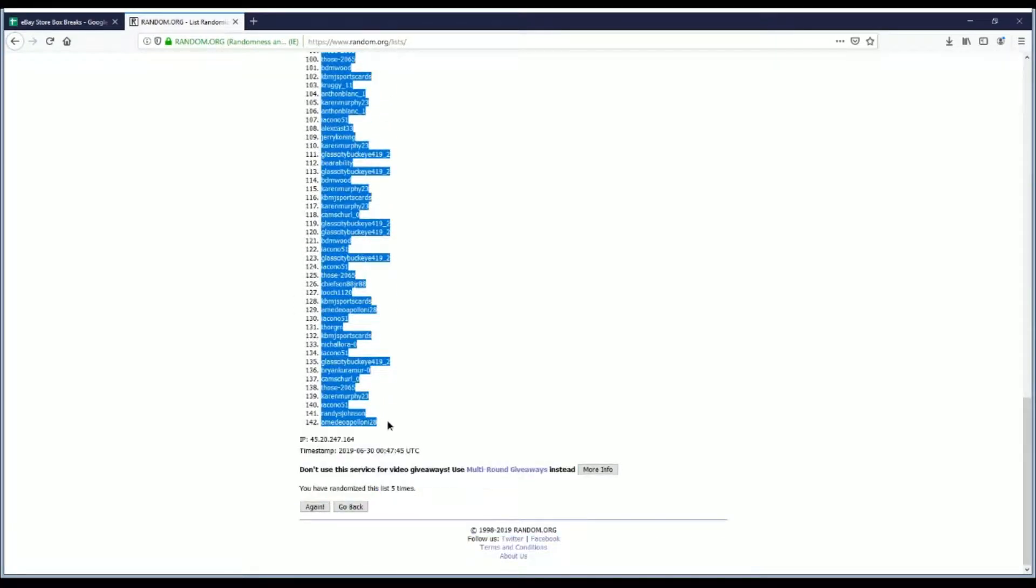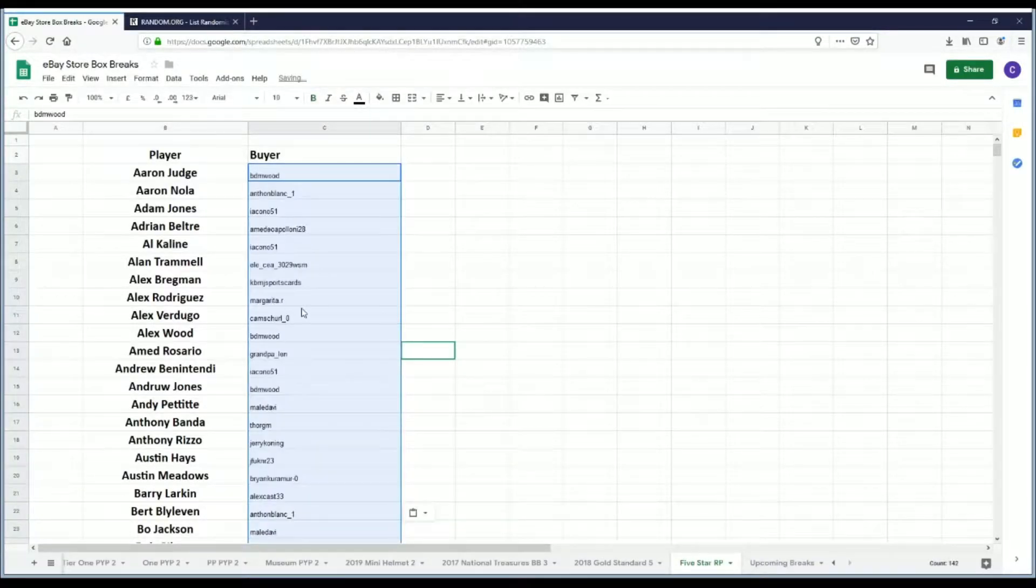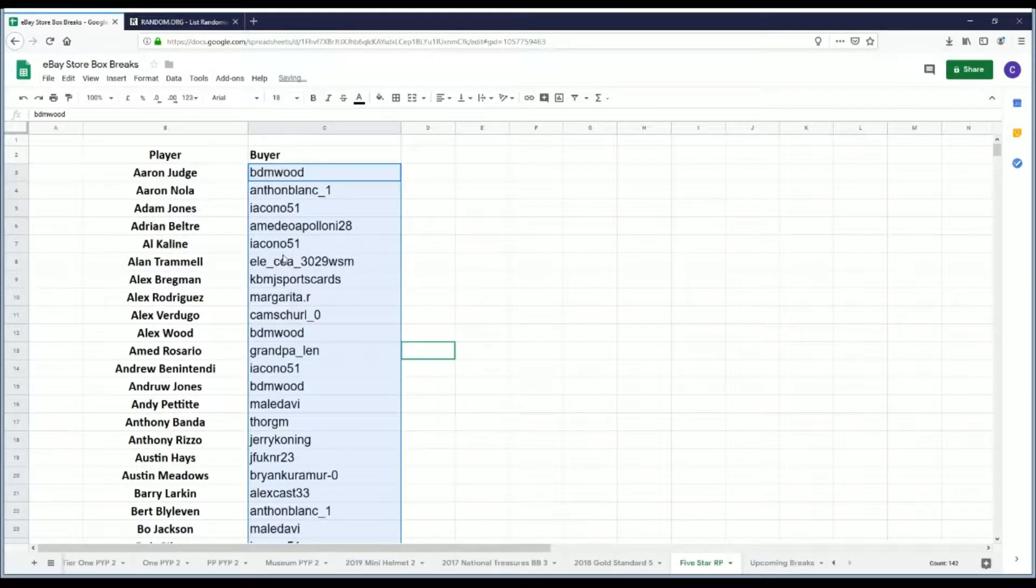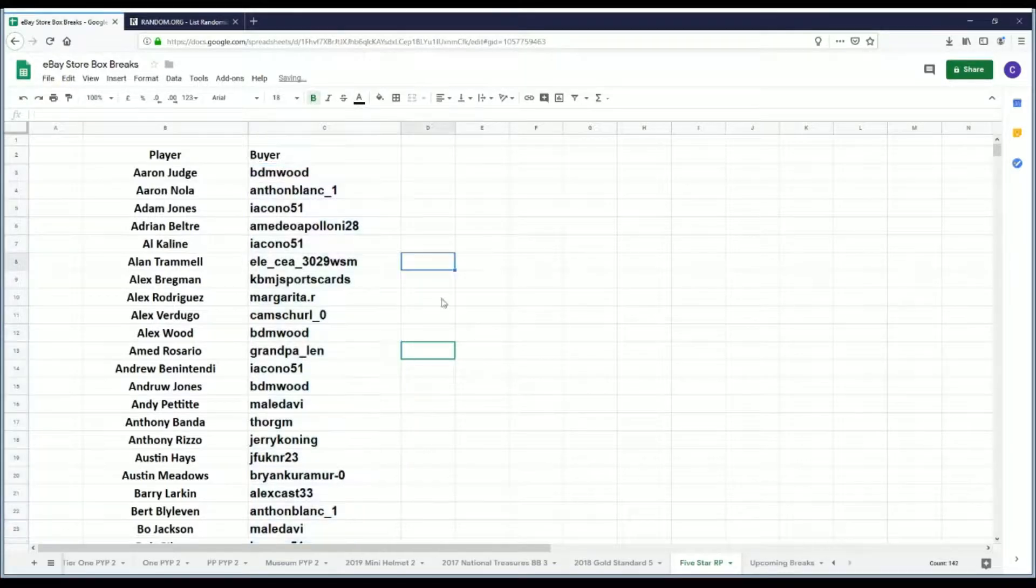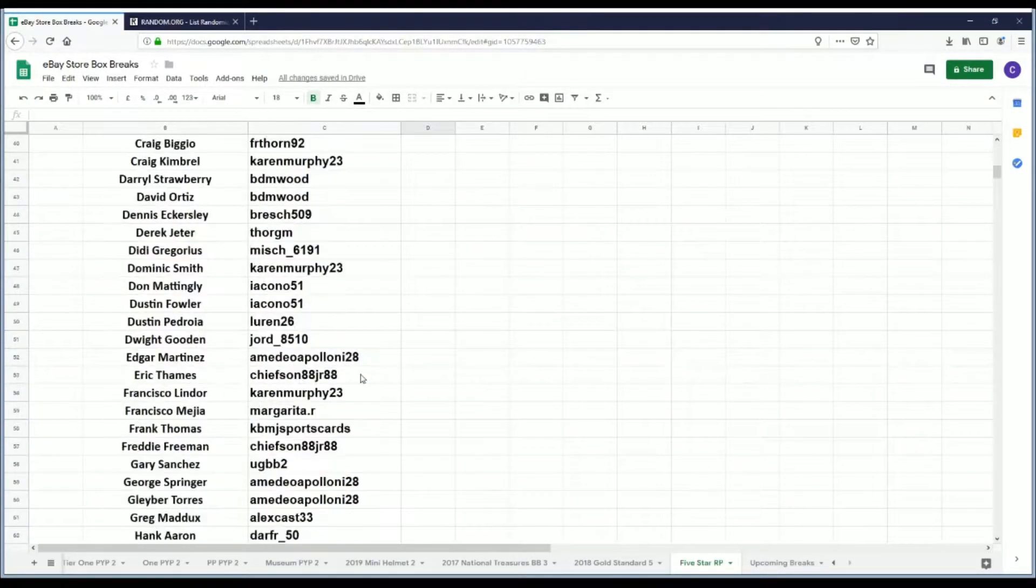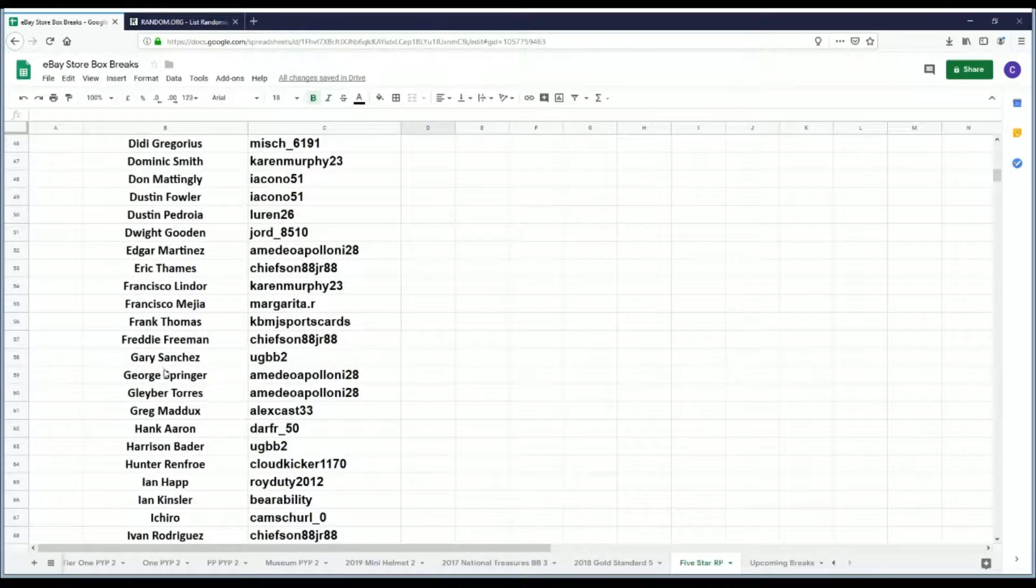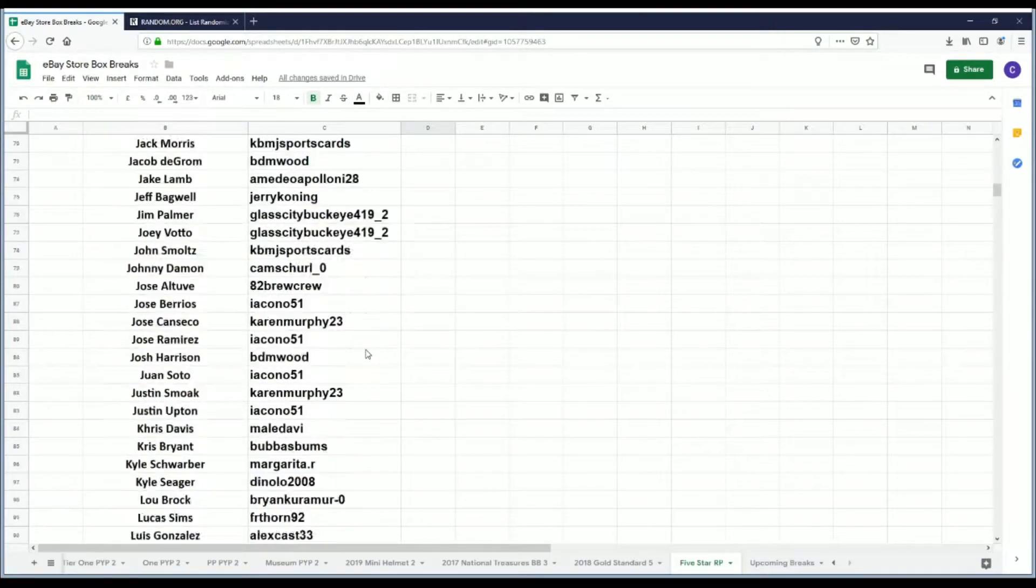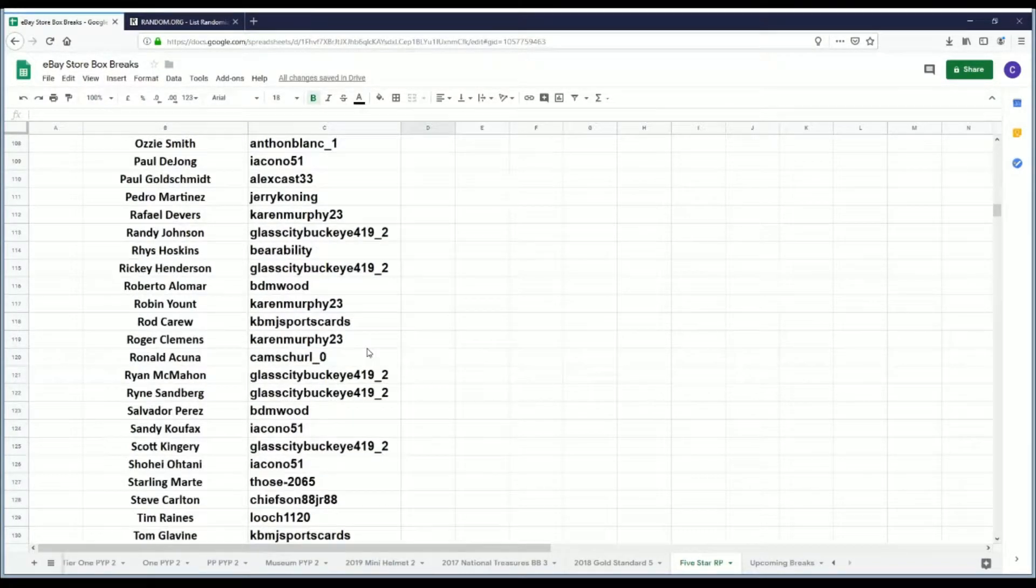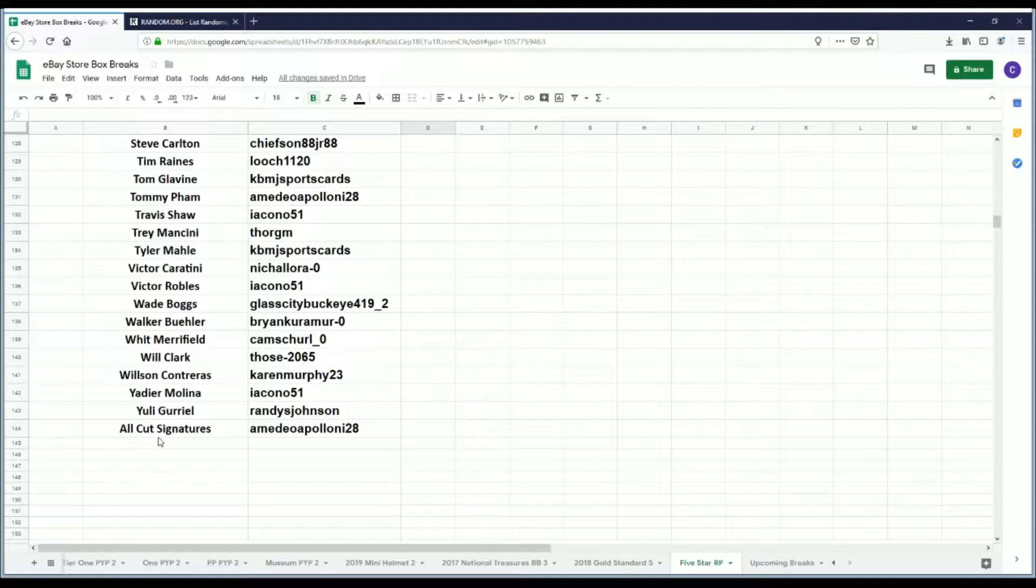And we've got Amadeo Apollonia 28 in the bottom, so we'll match this up against our alphabetical player list. One thing to note: because there are so many players that just have cut signature single cards in this product, we did not list them for player spots, just because I didn't feel right selling a spot for somebody who just had one card. But we do have an all cut signature spot, so if any cut signature is pulled, it will go to the all cut signature spot.